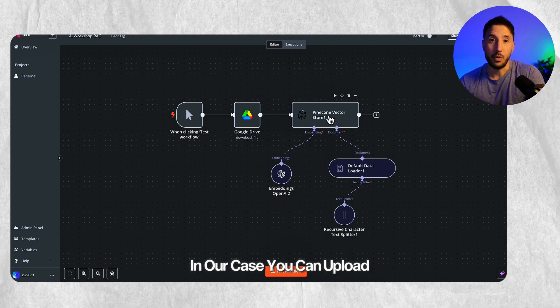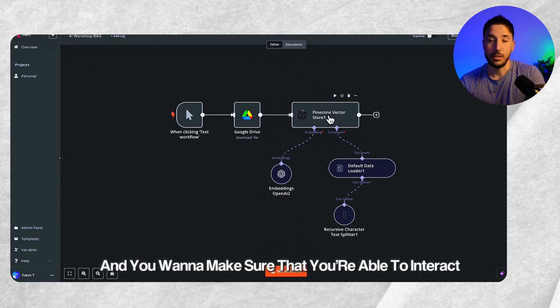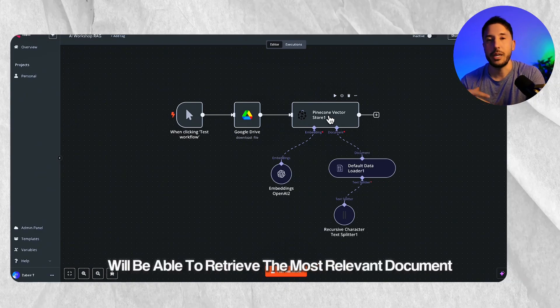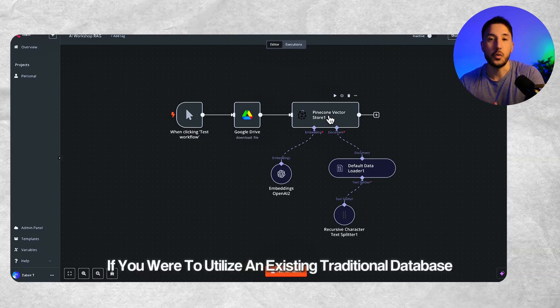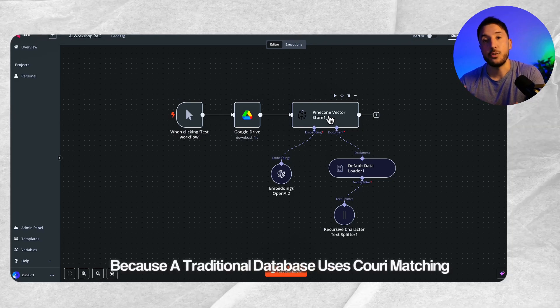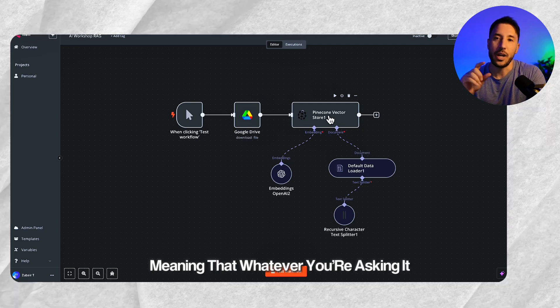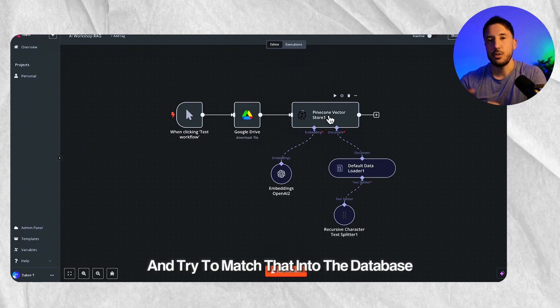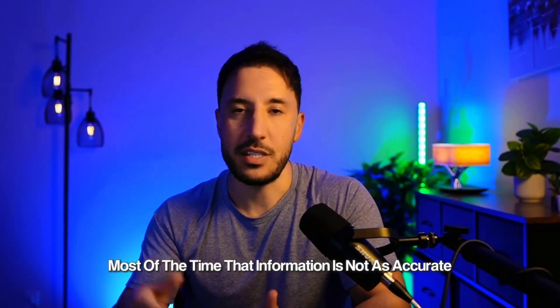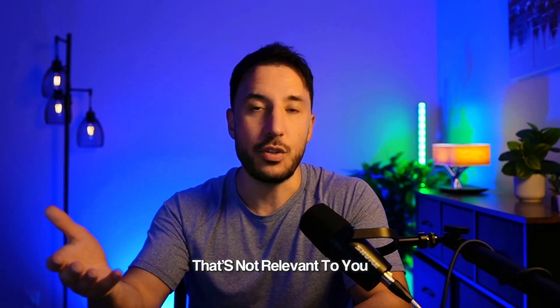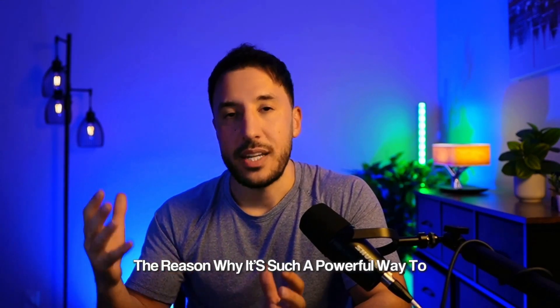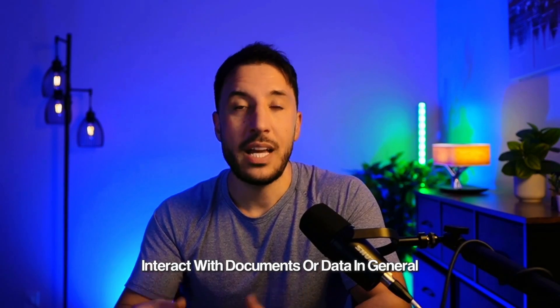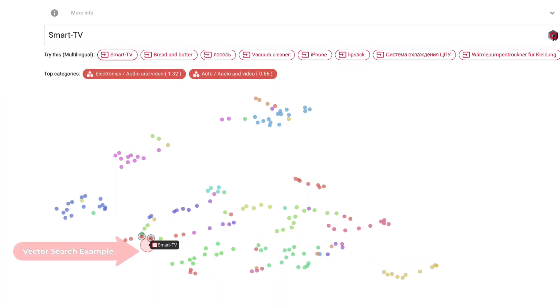Therefore, RAG is a better way to make this AI more smart because you're giving it more relevant data. In our case, you can upload, for example, a legal document and you want to make sure that you're able to interact with this in a natural way where you can ask a question and this AI will be able to retrieve the most relevant document in a way more accurate way compared to if you were to utilize an existing traditional database. Because a traditional database uses query matching, meaning that whatever you're asking it, it's going to look at the words and try to match that into the database and retrieve that information. Most of the time, that information is not as accurate because it might have information that's not relevant to you. However, with a RAG, the reason why it's such a powerful way to interact with documents or data in general is because it understands the context behind the data when it stores it. Therefore, when you're interacting with it, it's able to provide way better answers and way more accurate answers because it uses these AI models to vectorize that data.